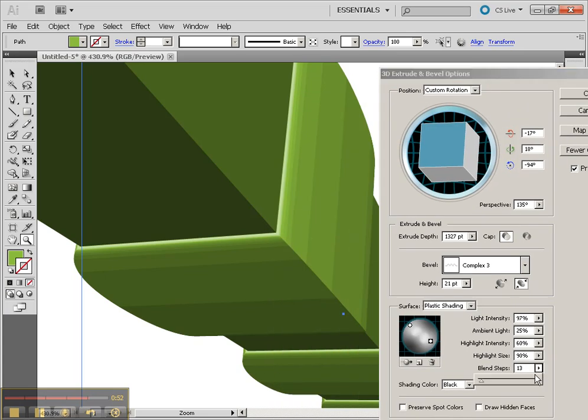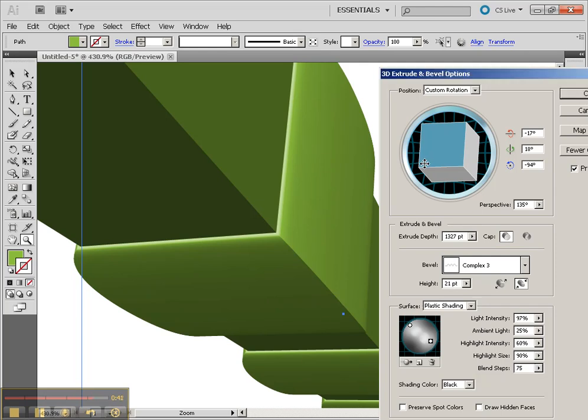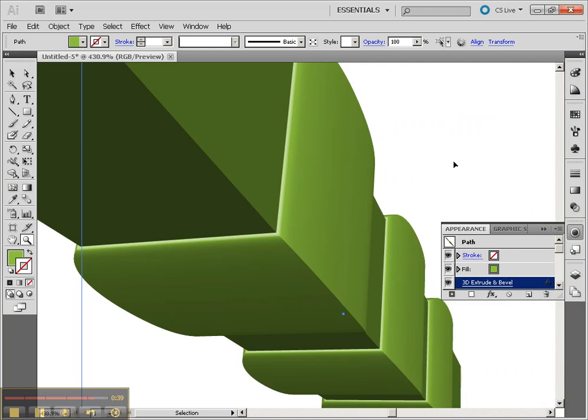Go to blend steps, and you'll see those blend steps change on here very easily. As you take them up you'll see it becomes more smooth. Now that will result in something different when you rasterize this object.